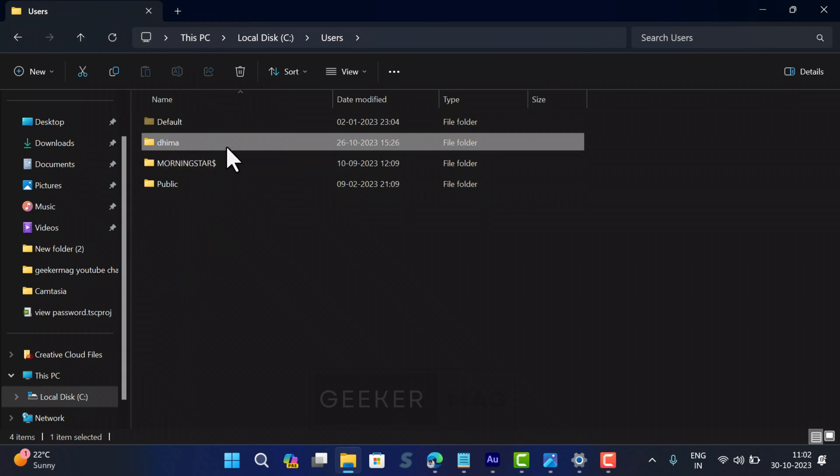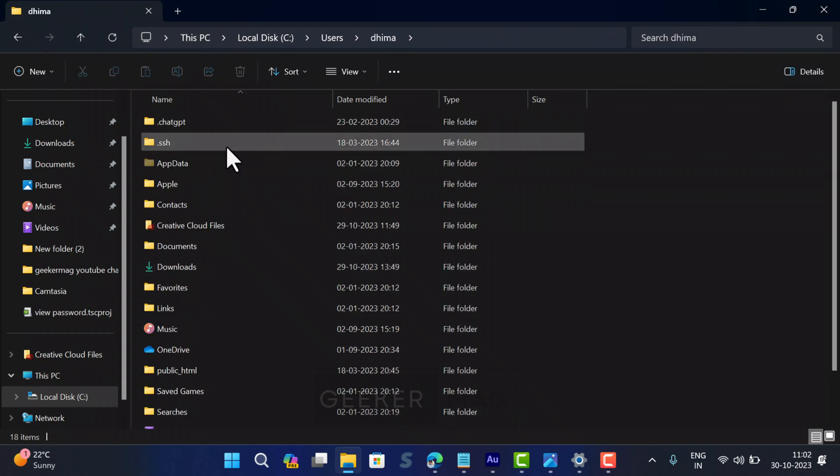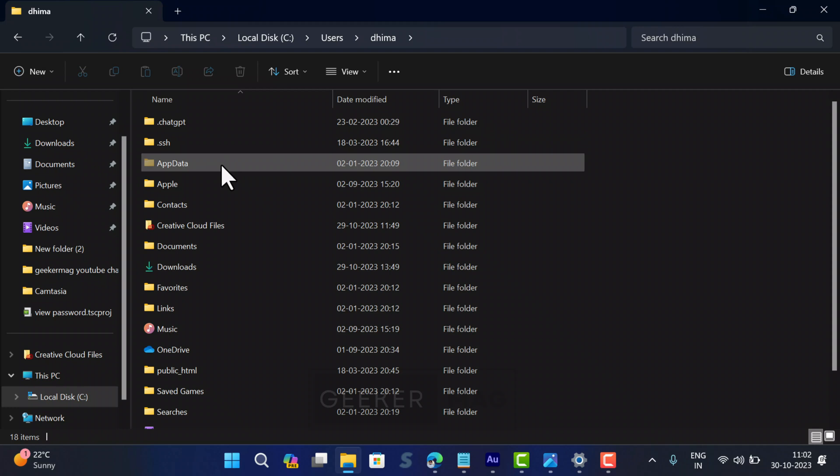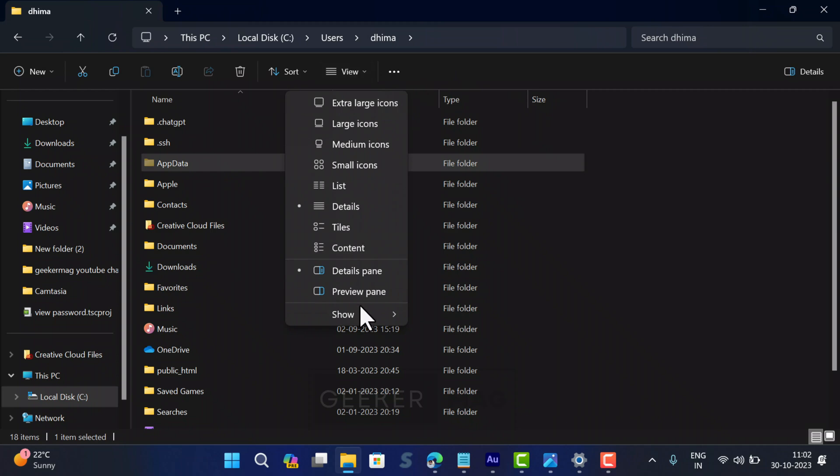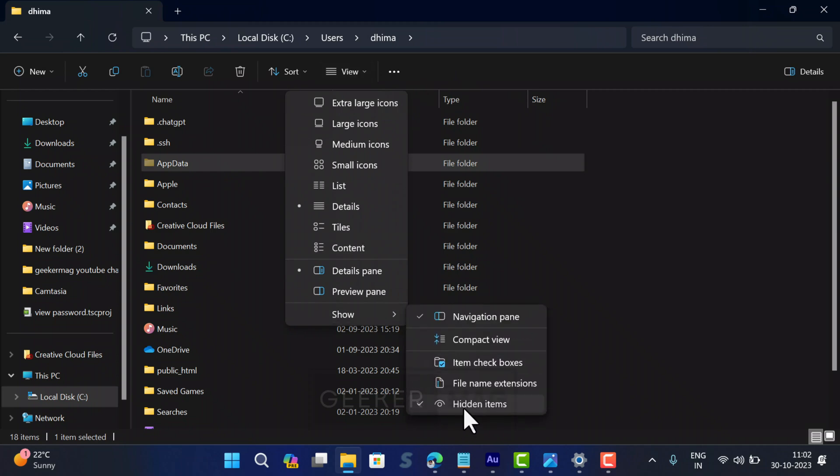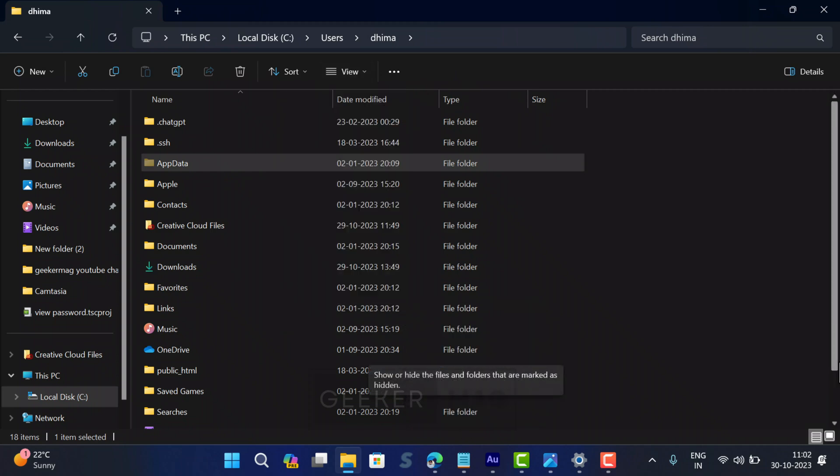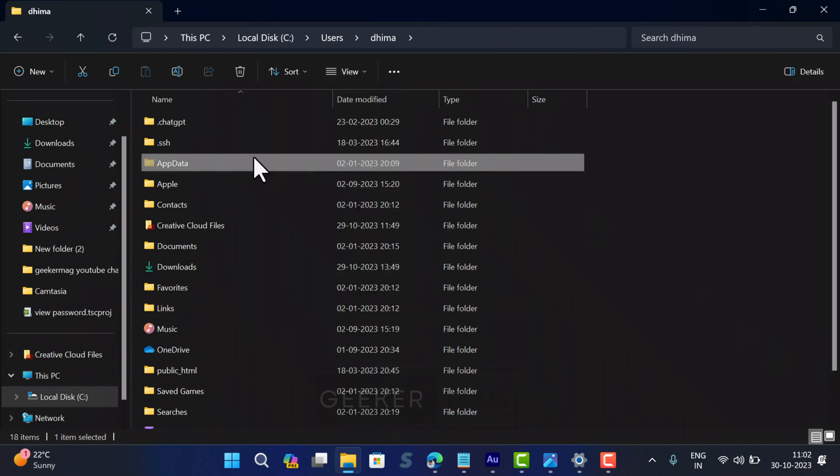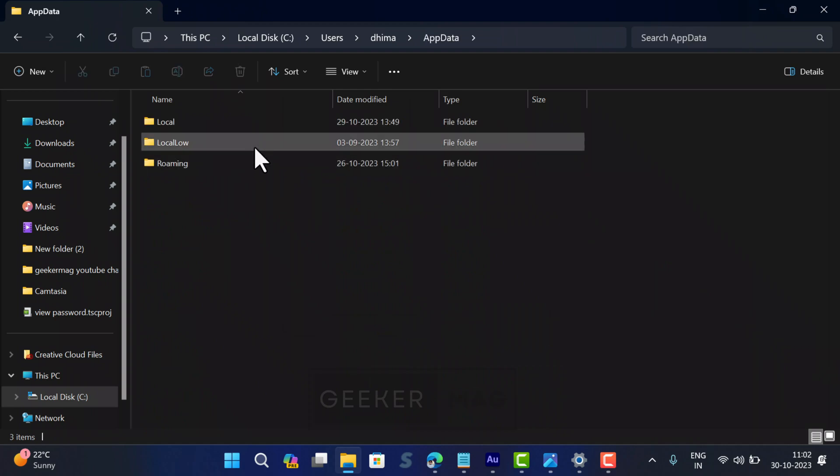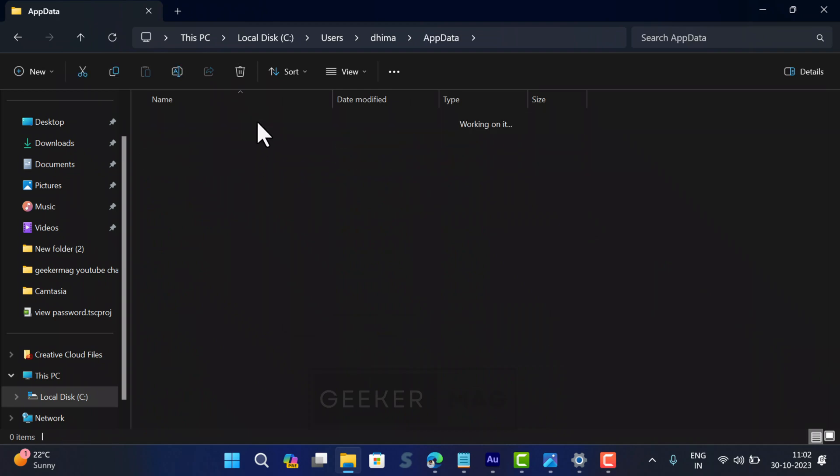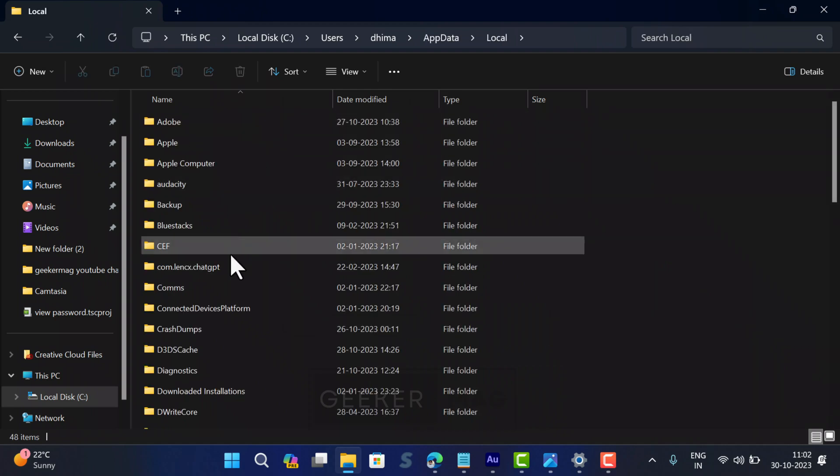Then open AppData. If it's missing, check that the Hidden Items option is enabled. When the AppData folder appears, open it. Next, open the Local folder.